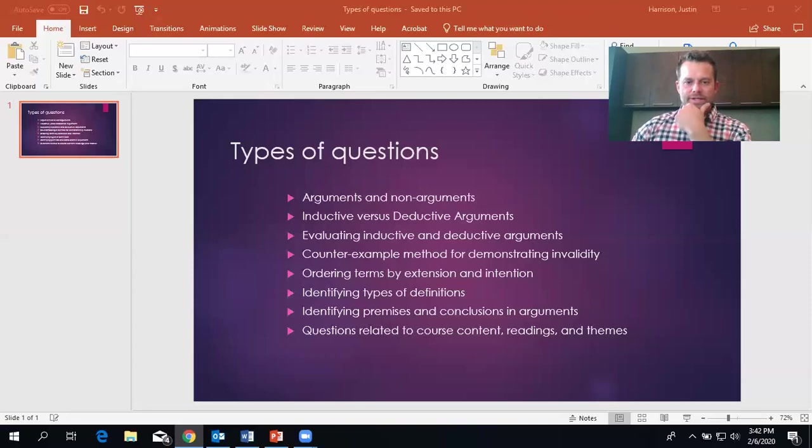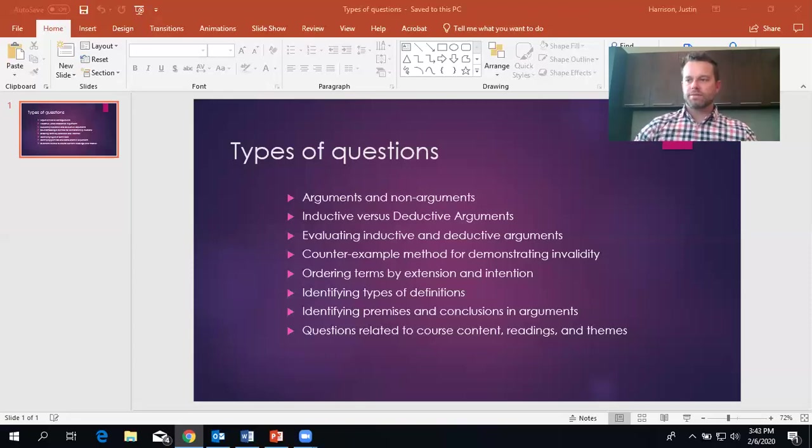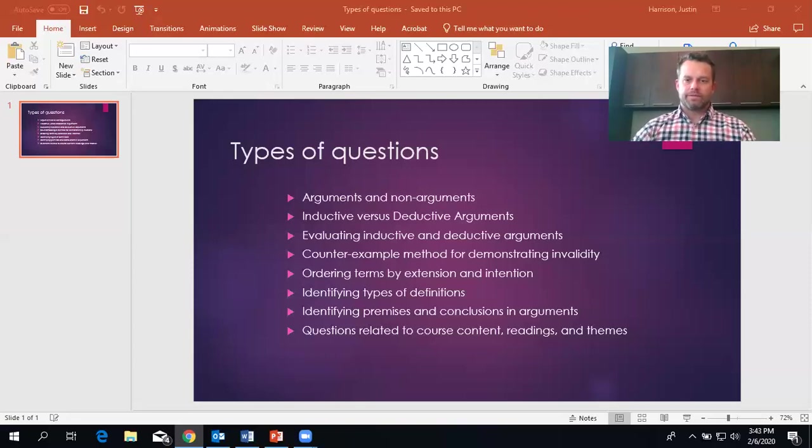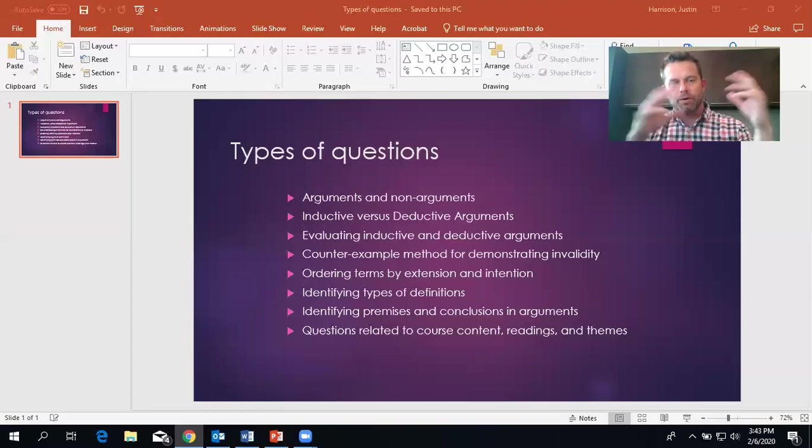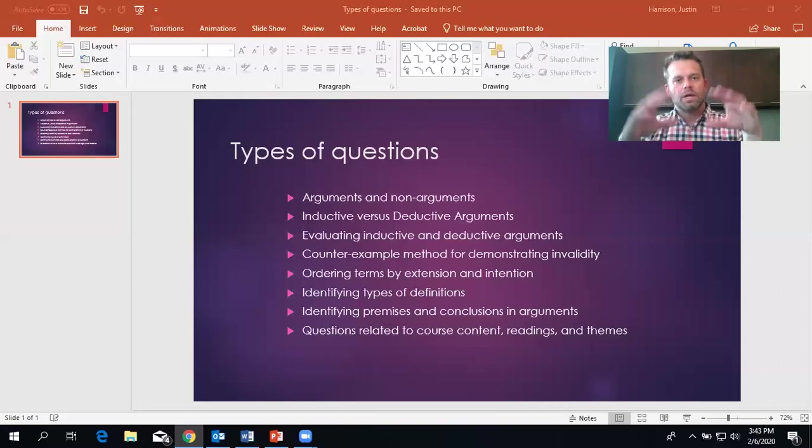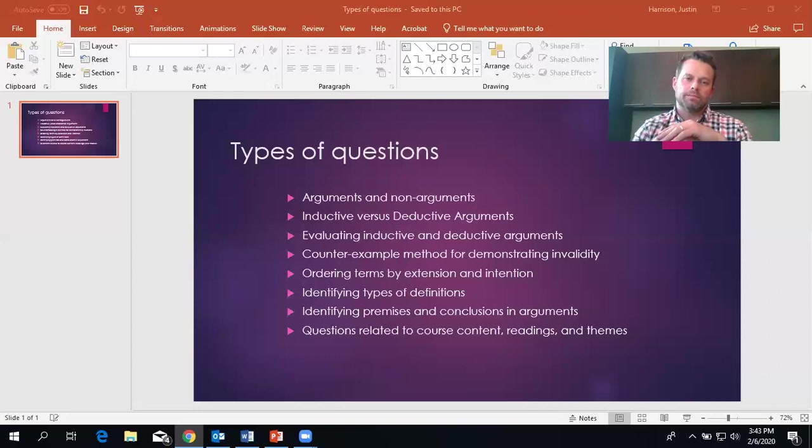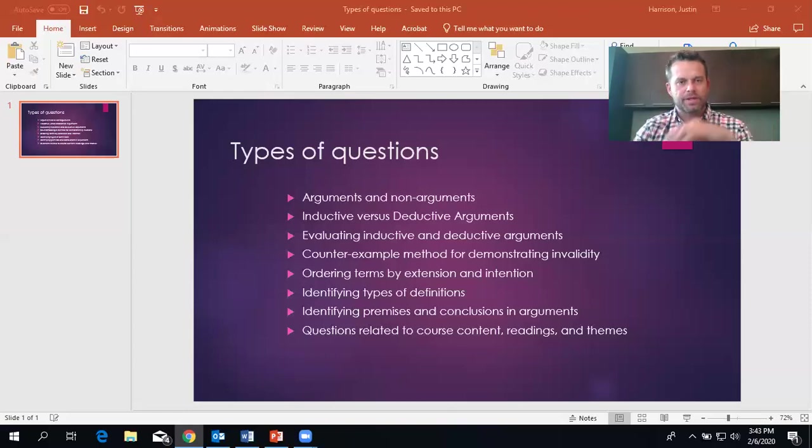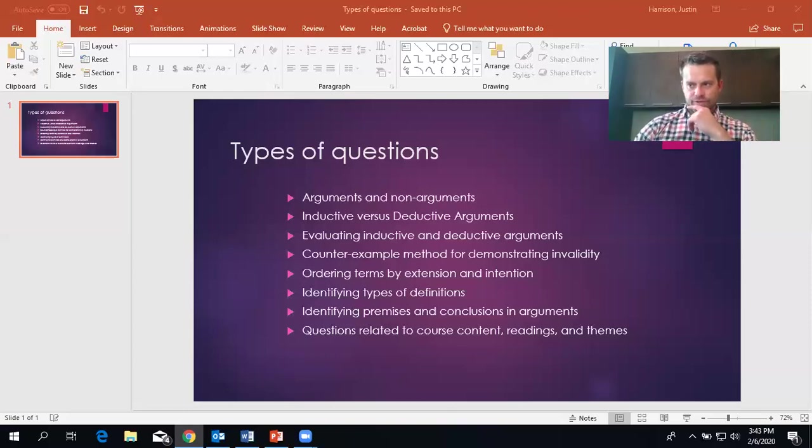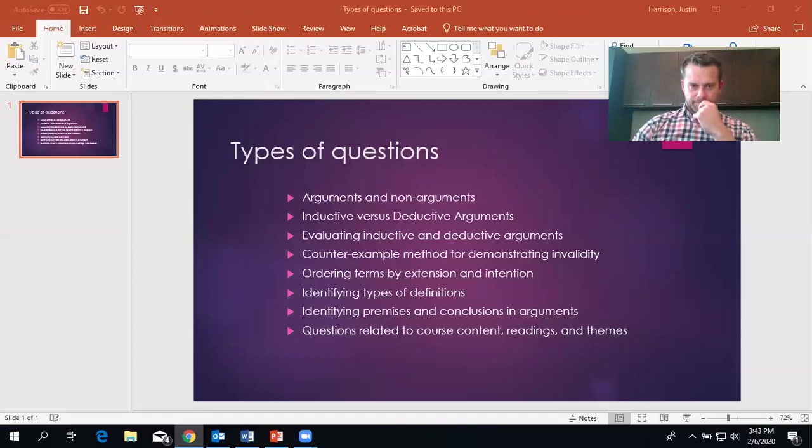Next, identifying premises and conclusions in arguments. That's pretty self-explanatory. I'm going to give you an argument and you'll either have to identify both premises and conclusion or you'll have to identify like just the conclusion or just a premise or something like that. Usually students do really well on those.